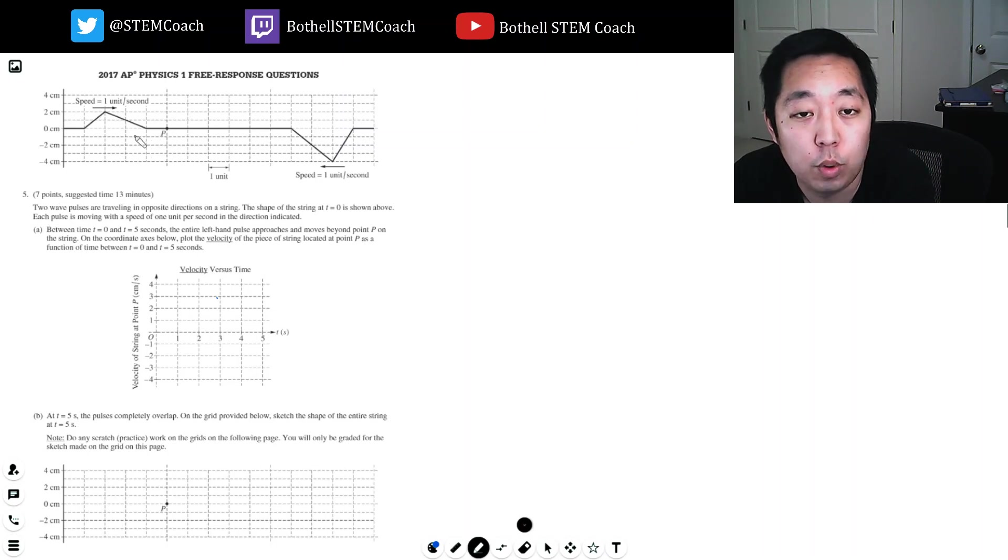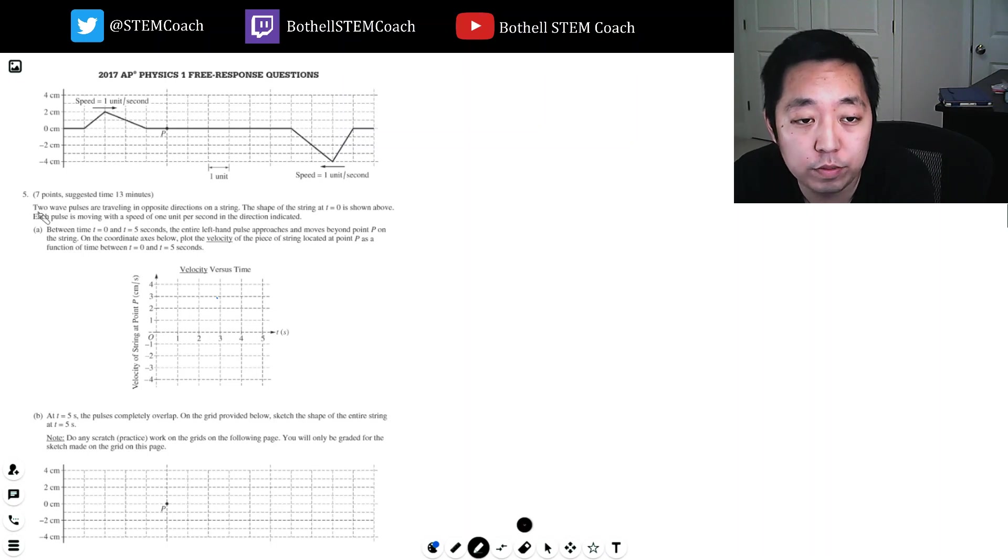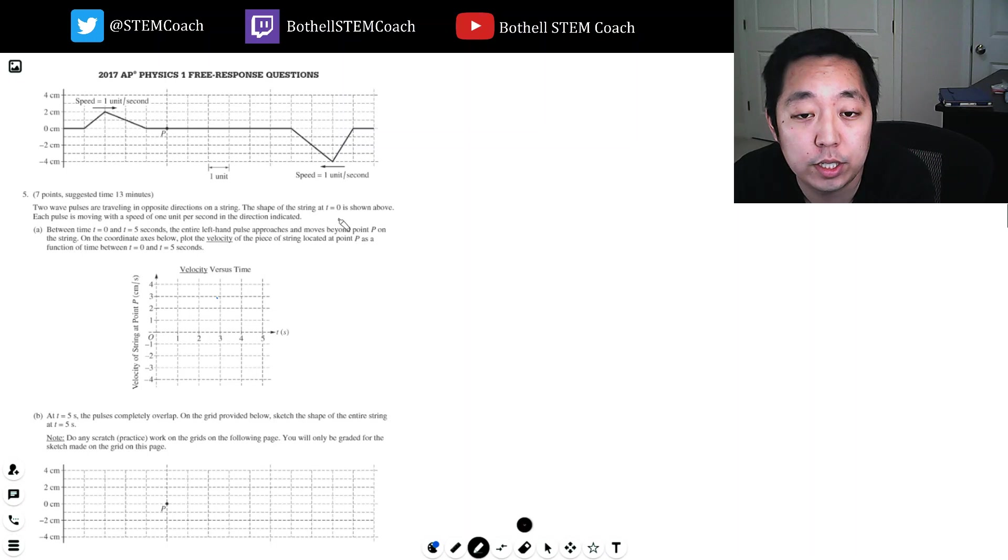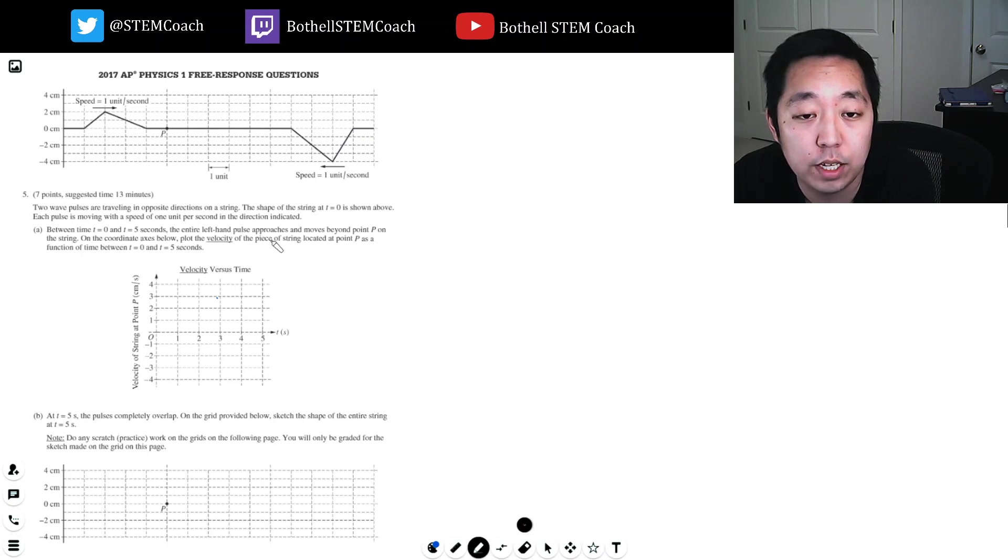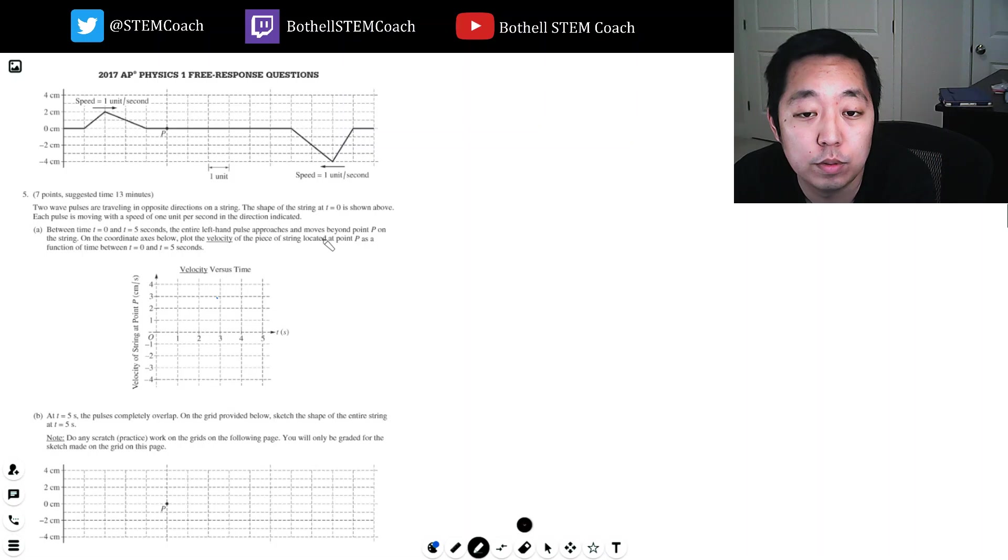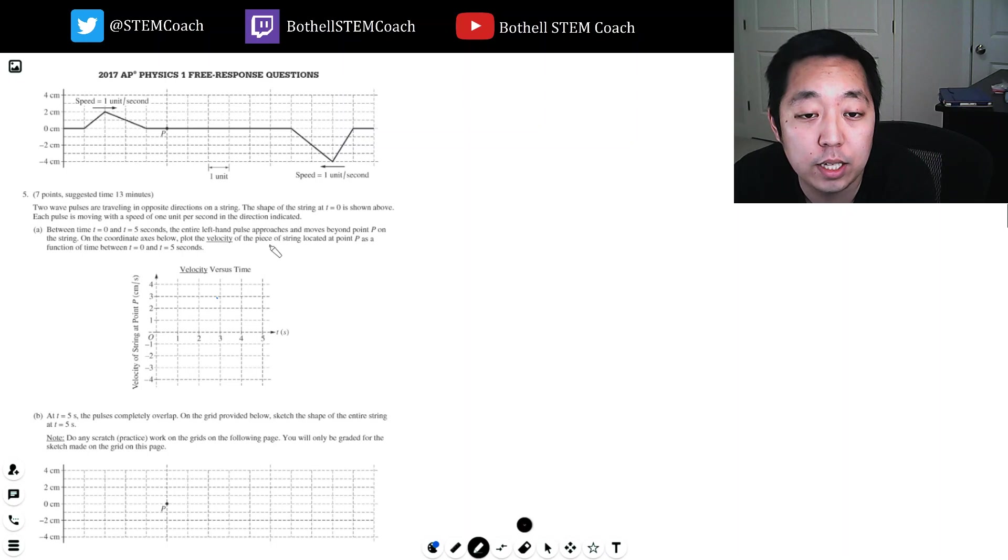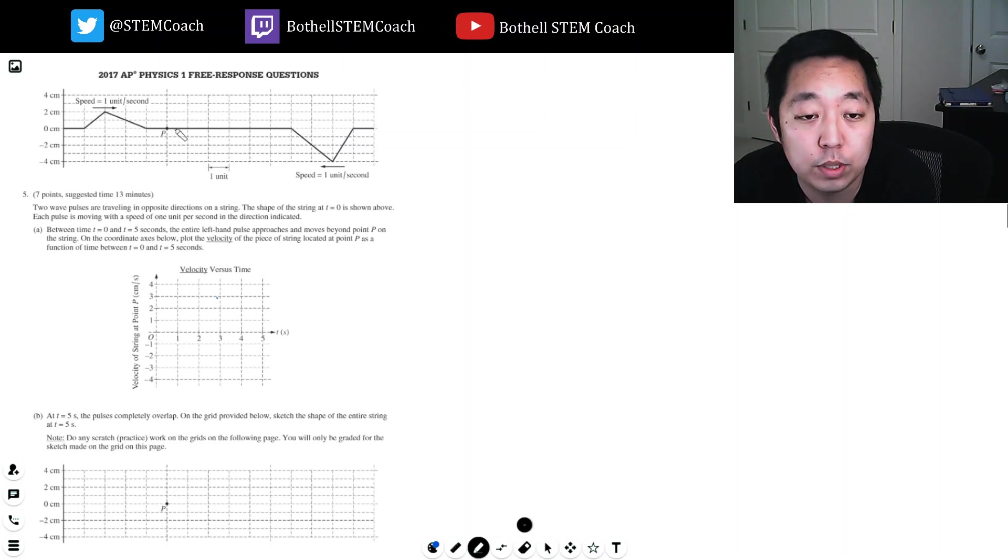So this looks like a wave question. Question five. Two wave pulses are traveling opposite directions on the string. The shape of the string at t equals zero is shown above. Each pulse is moving at the speed of one unit per second in the direction indicated. Show the plot of the velocity of the piece of string located at point P as a function of time between zero and five seconds.